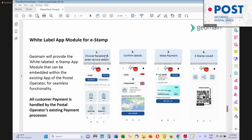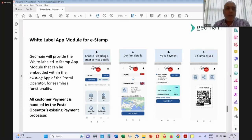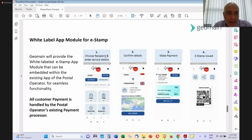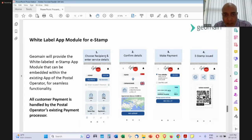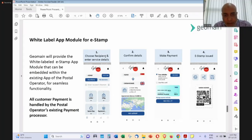The white-label e-stamp app module can be embedded within an existing postal operator's app. The standard look and feel can be fully customized to match the colors and branding of each respective post office. The module includes configurable parameters such as letter type, weight, and digital service options.